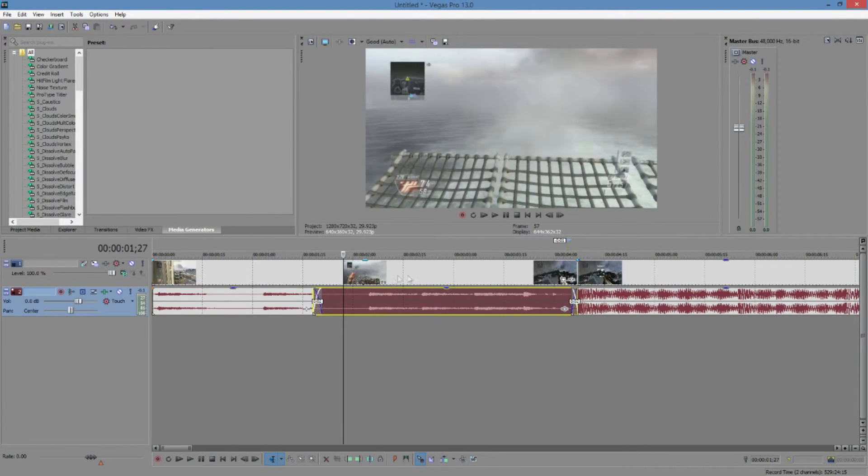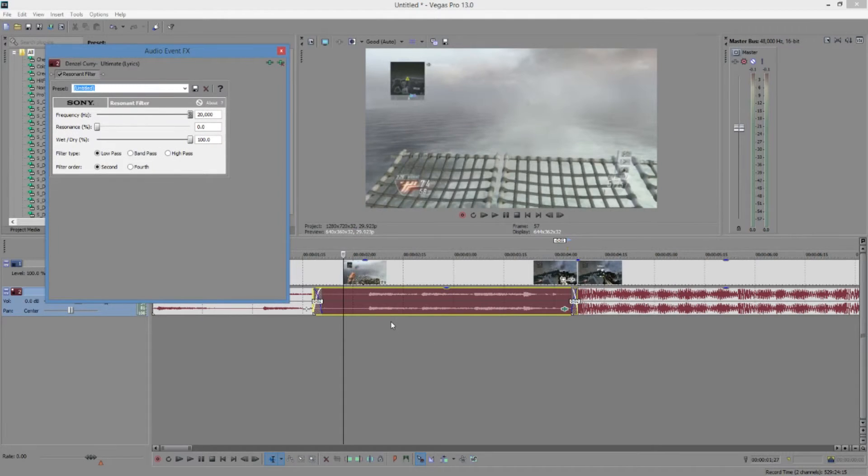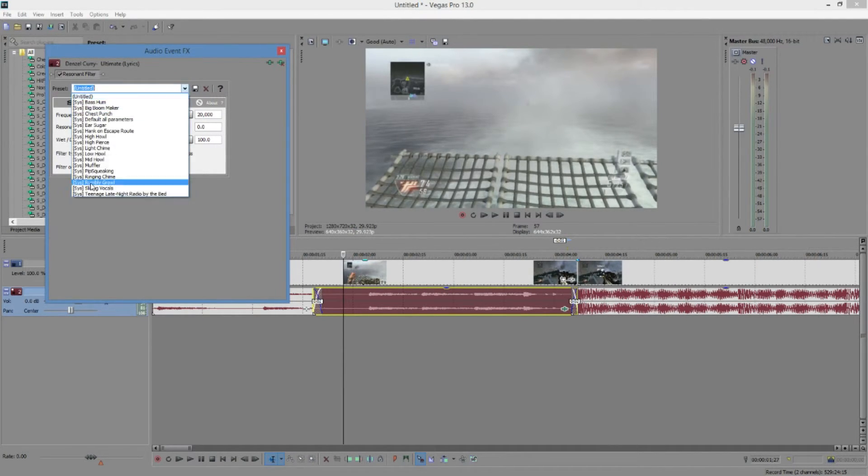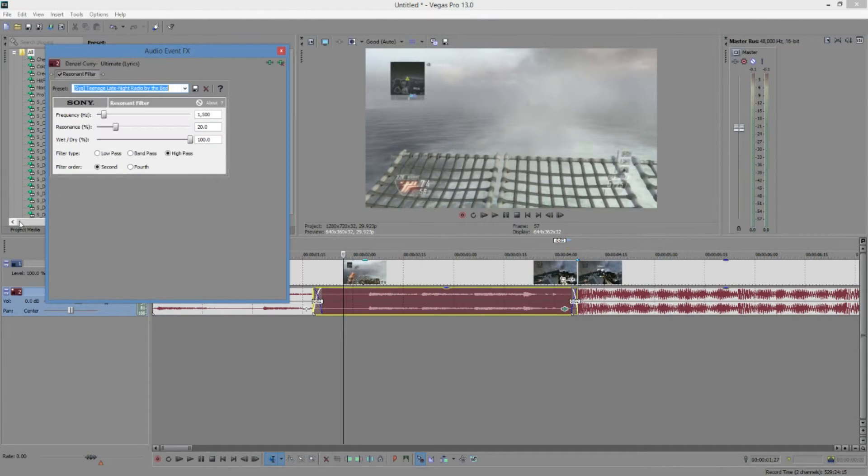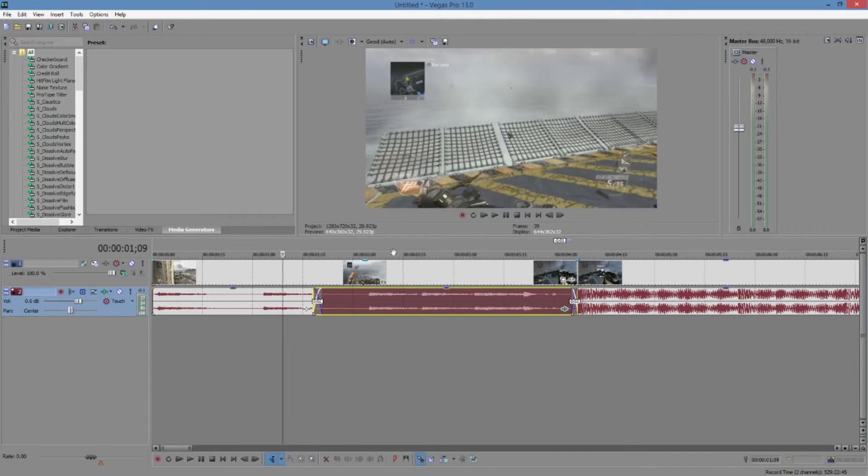Then you're going to want to go into the FX for the audio, and you're going to want to add Resonant Filter. Once you've done that, you can just go here. It has a list of presets right here. I use this one. It sounds like a radio, as you can see by reading the thing. But this is what I use.